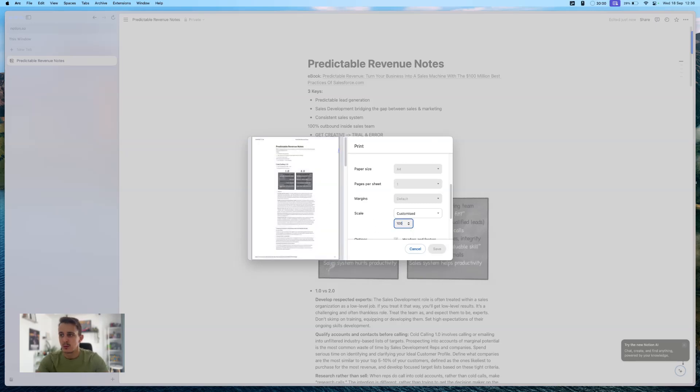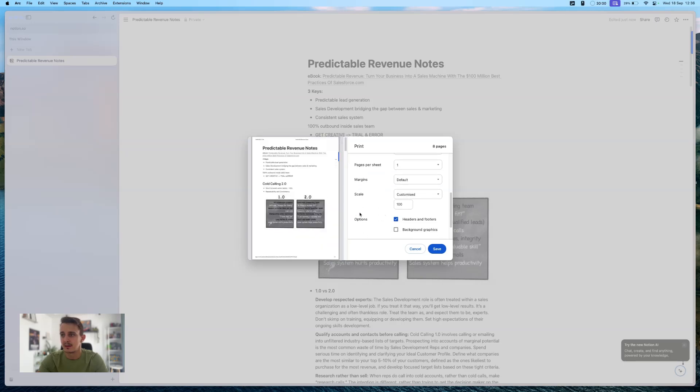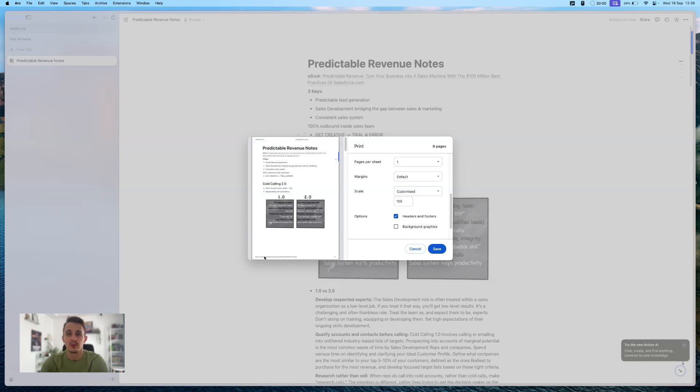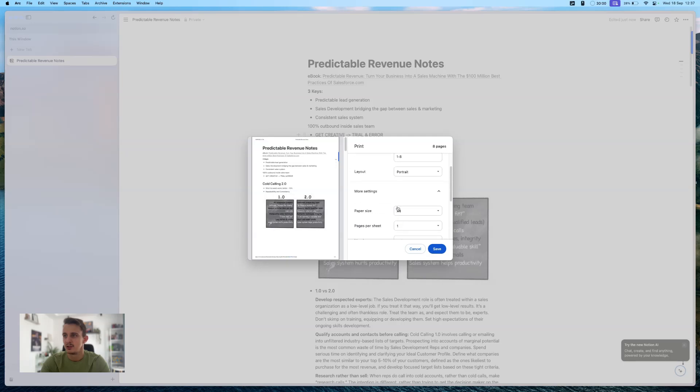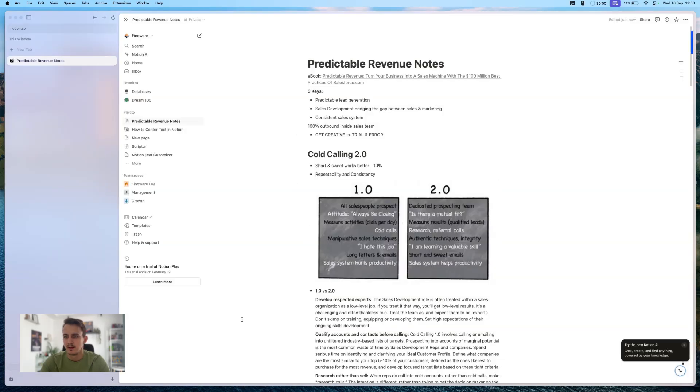And one more thing that is interesting is that you can have headers and footers. So it will write the date that you printed, the name of the tab, which is predictable revenue notes for me. And at the bottom, it will give you the exact link that is printing from. Let's leave this on, but you can remove and then you just go and save. I'm going to save and that's it.